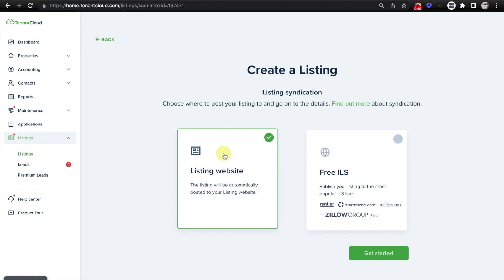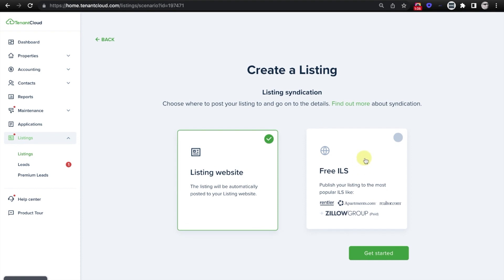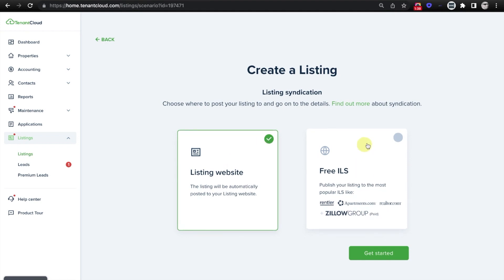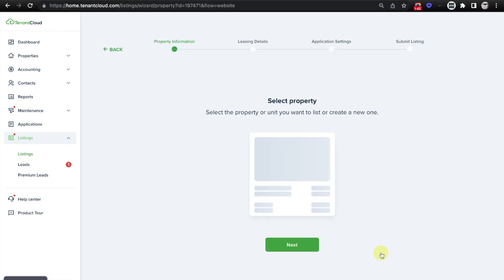From here, it is going to give you the option to syndicate this listing out to the various listing websites such as Rentler, Apartments.com, Realtor.com, and others, and each of these networks also have their own networks of websites that they also syndicate out to. Or you can opt to just list it to your free marketing website on Tenant Cloud. This would be useful in the event that you already have somebody who is ready to apply, and you just want to create a listing for them to be able to apply to or to view the listing. Because this is a live account, we will go with listing websites so that we do not accidentally list it to a free ILS, and we'll go ahead and click Get Started.